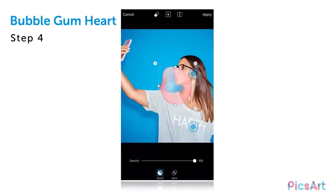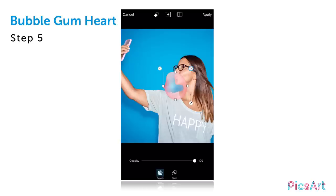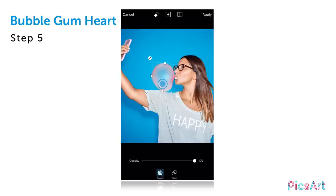Zoom in a bit and then use the icons to adjust the size of the clipart and rotate it. Drag it to place it on your picture and tap on apply.